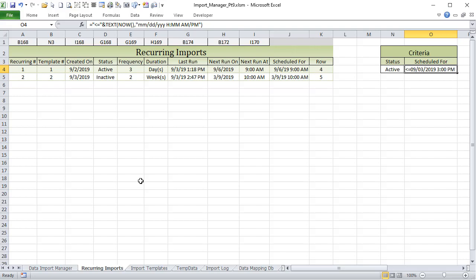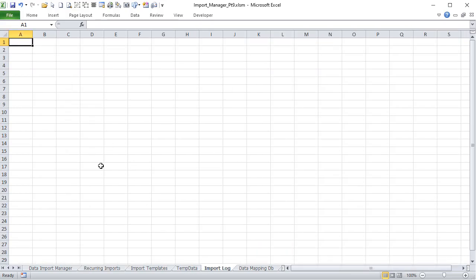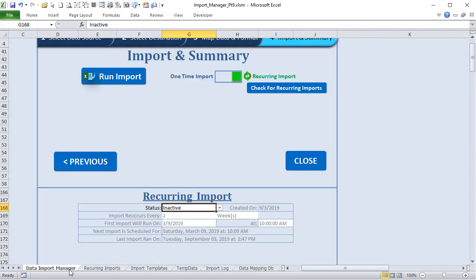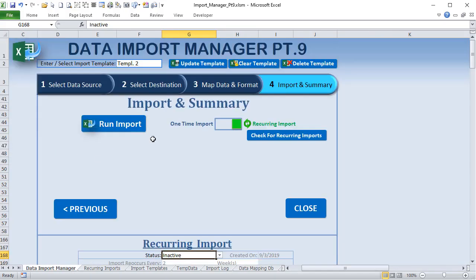Whatever we don't get to in this part we'll cover in Part 10. I also want to add an Import Log — I want to know what was imported and when. That will be covered in Part 10, so make sure you catch the very last episode. After that, the application will be ready to go and you can automate as many imports as you want — unlimited.